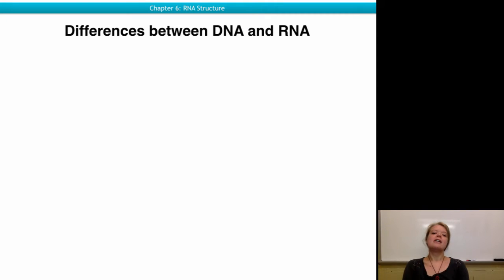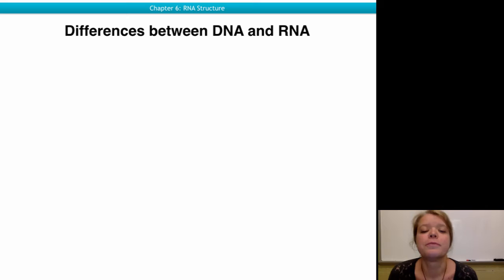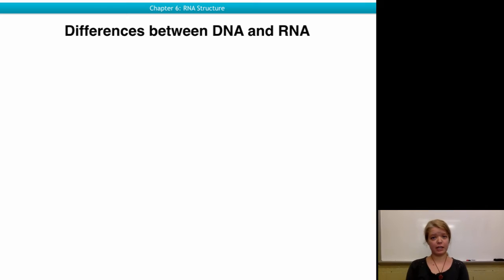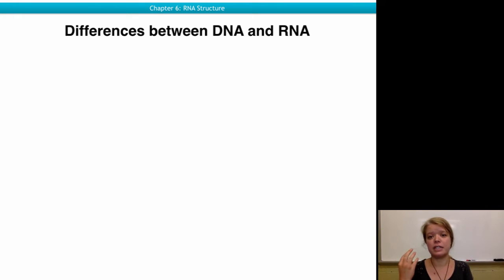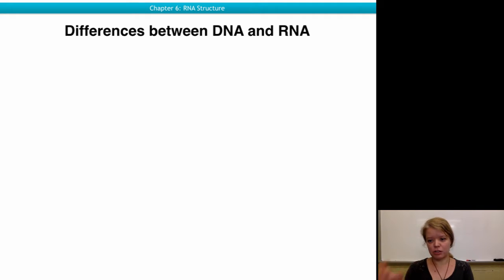Hi everyone. Today's lecture is about RNA structure. First I would like to discuss the differences between DNA and RNA so that we can understand what makes RNA special.